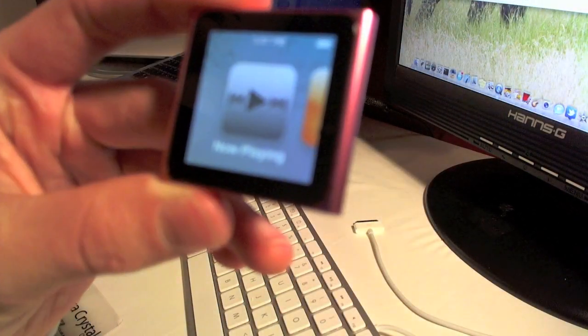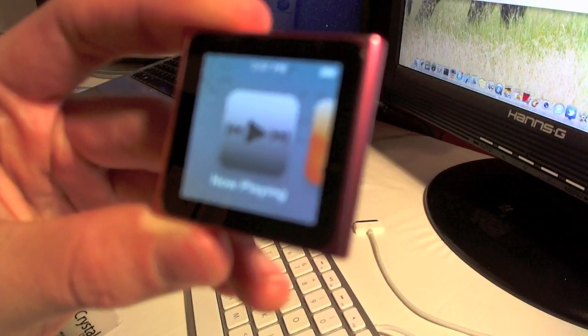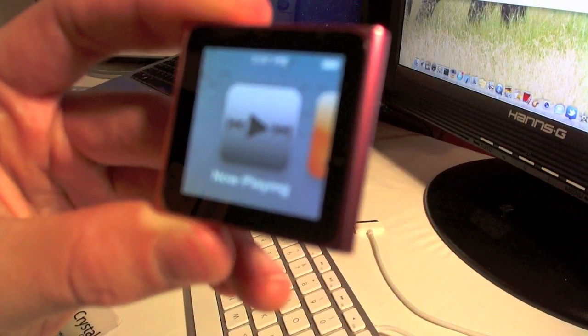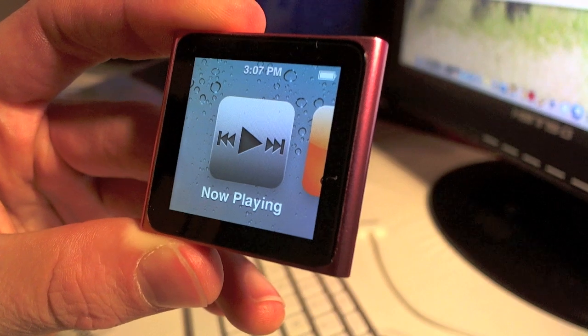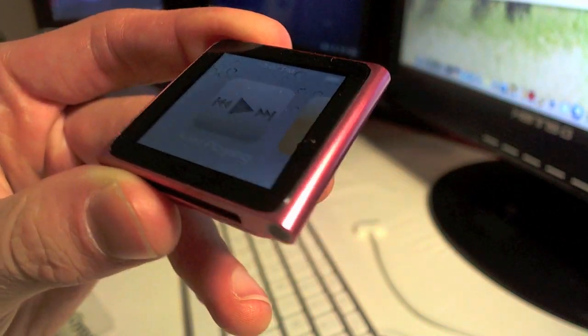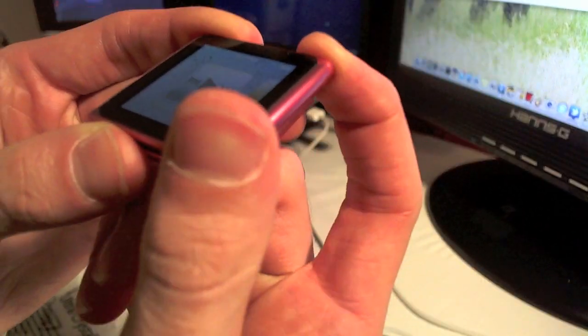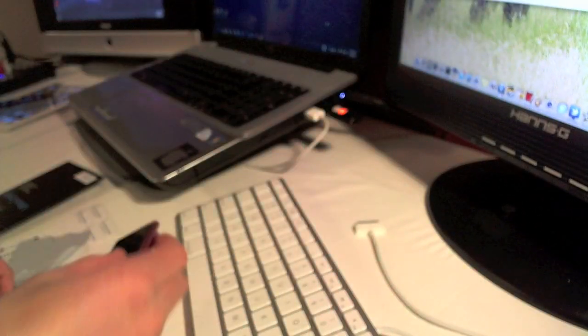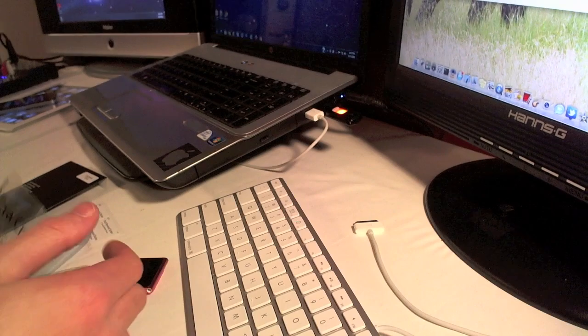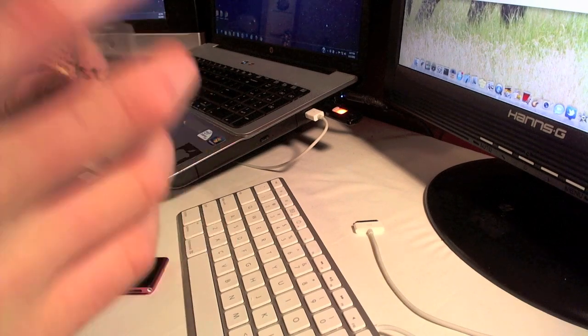So here's the iPod I'm actually going to be putting the screen protector on today. It's my iPod Nano 6th generation. I've used it in a couple videos before for watch band reviews and stuff like that.